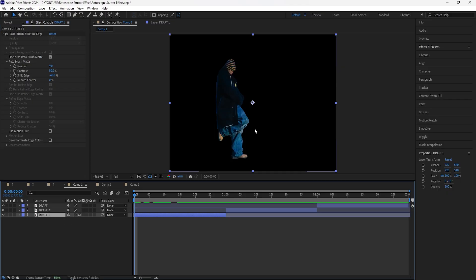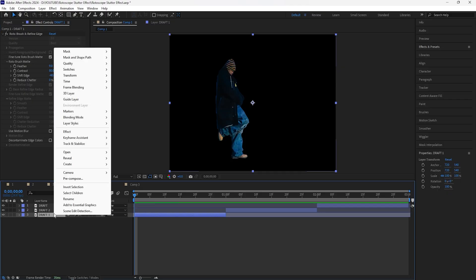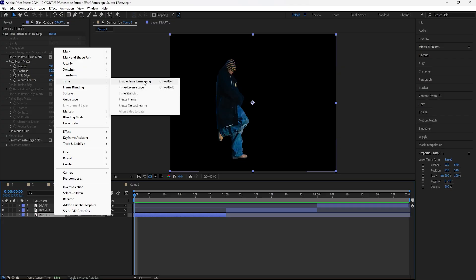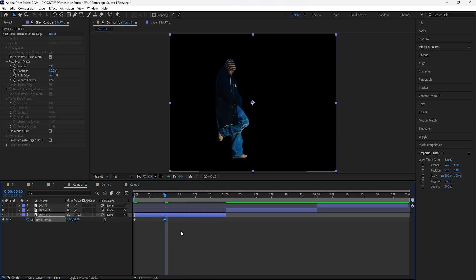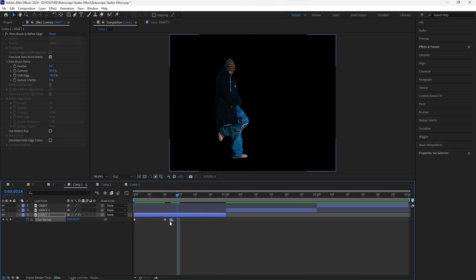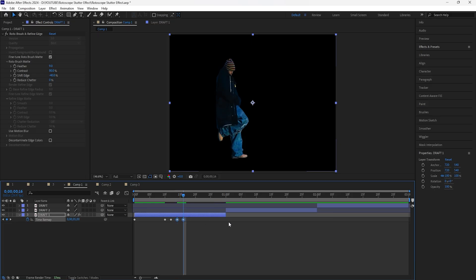Now we're going to create that stutter effect. Right click your layer, go to Time, and click Enable Time Remapping. Keyframe the first frame, then go forward 10 frames — the first 10 frames will play normally. After the 10th frame we'll have the stutter effect. Keyframe it at the 10th frame, go forward two frames, and keyframe again. If you want a faster stutter, go forward one frame instead. Then grab both keyframes, copy them with Ctrl+C, and paste with Ctrl+V, repeating until you reach the end of the layer.